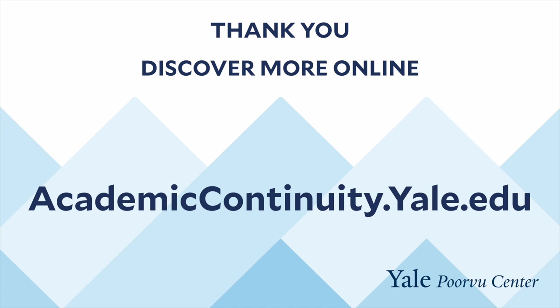This concludes our video tutorial. Thank you for watching and listening. The Poorvu Center has developed a library of digital recordings and resources, so we encourage you to search for other helpful information on our website.